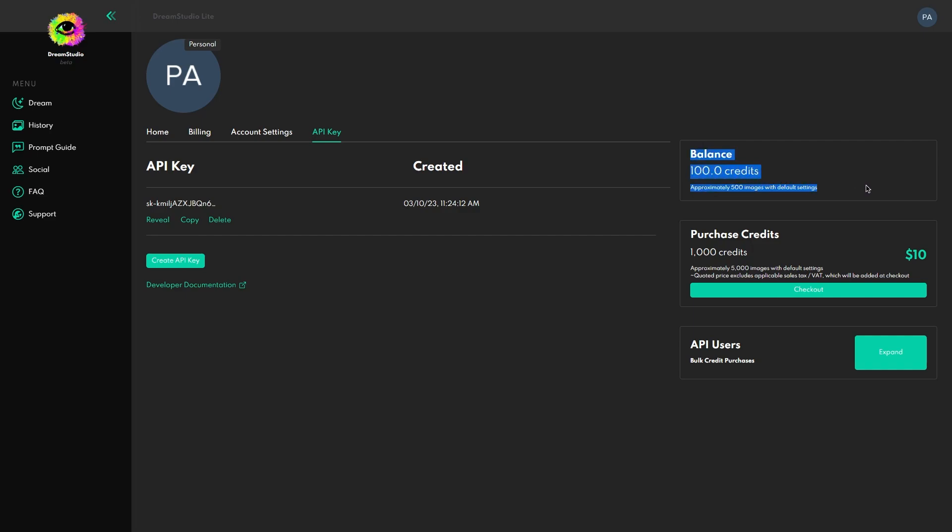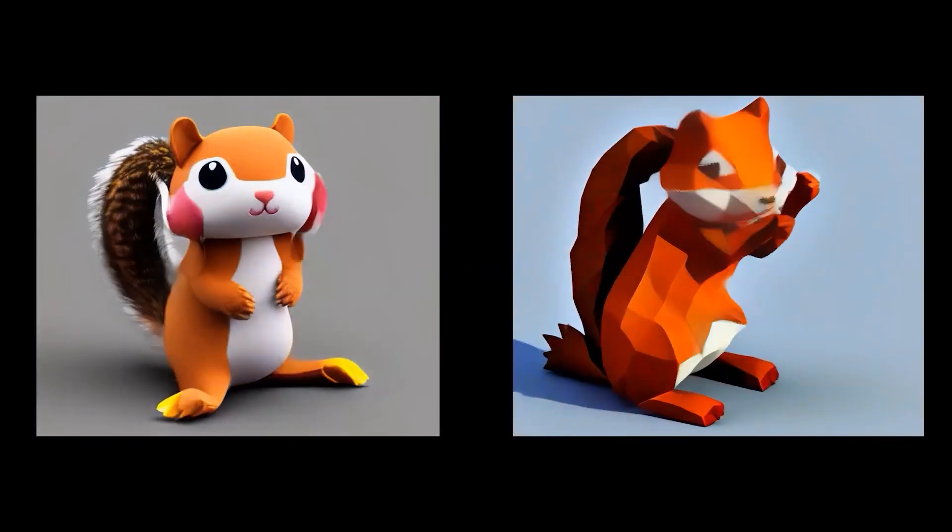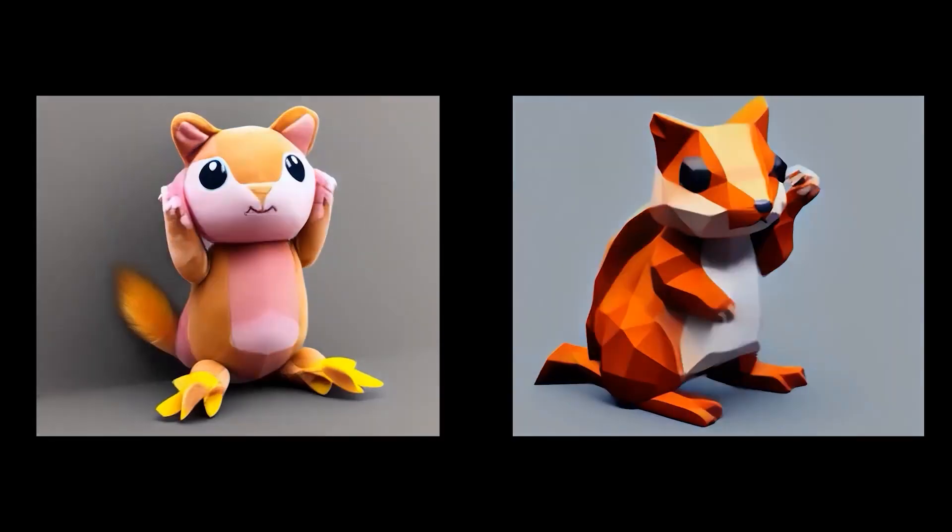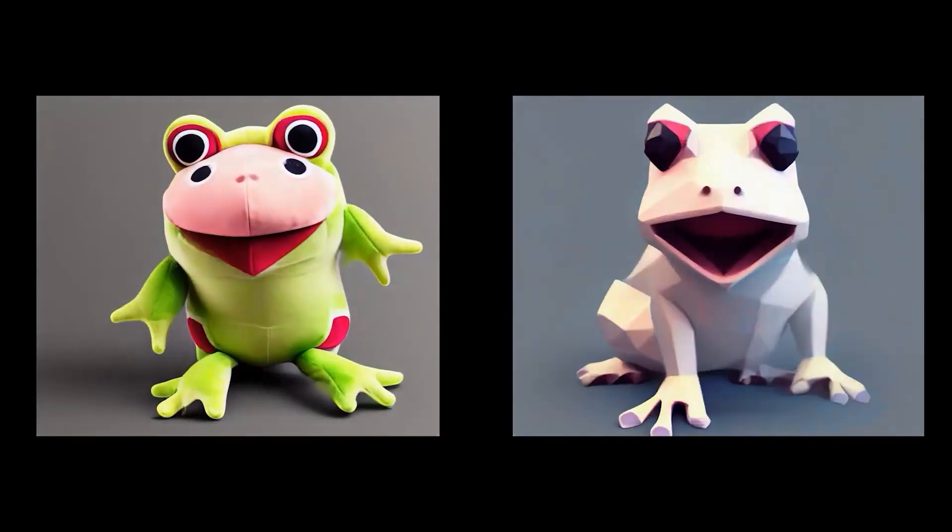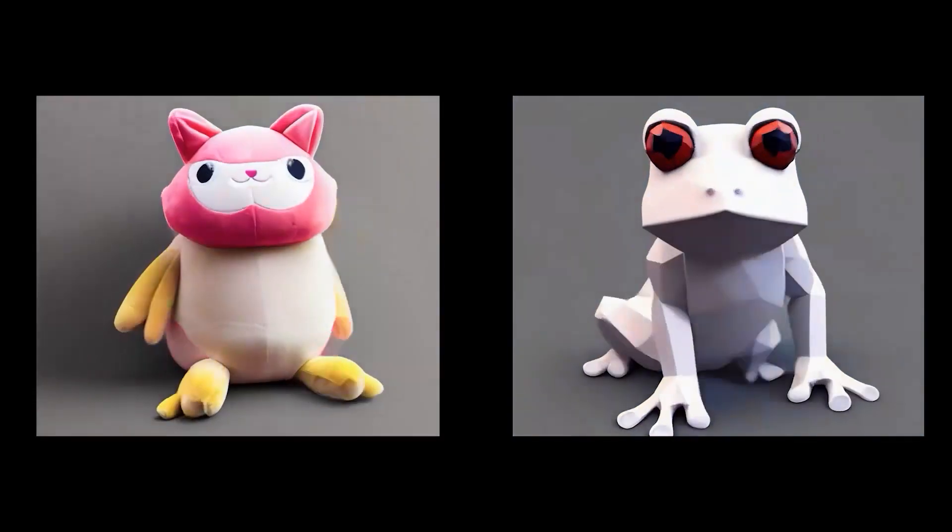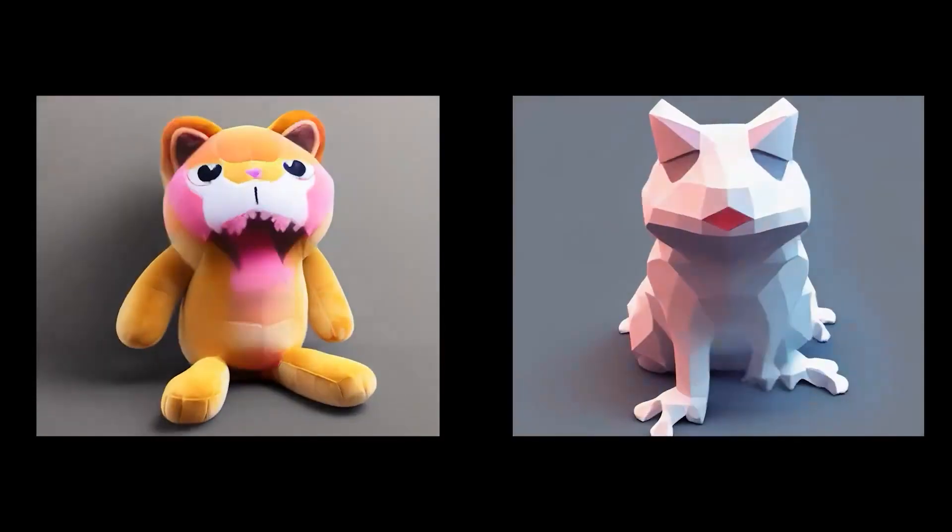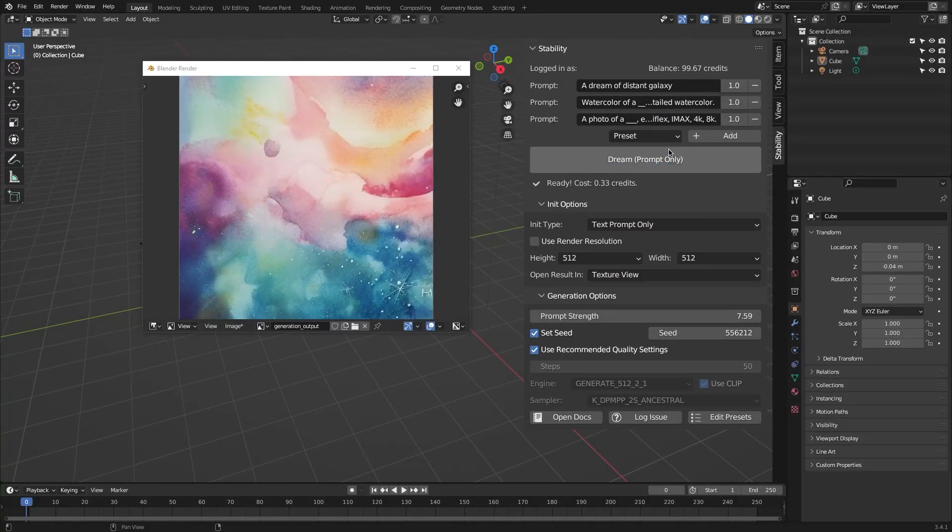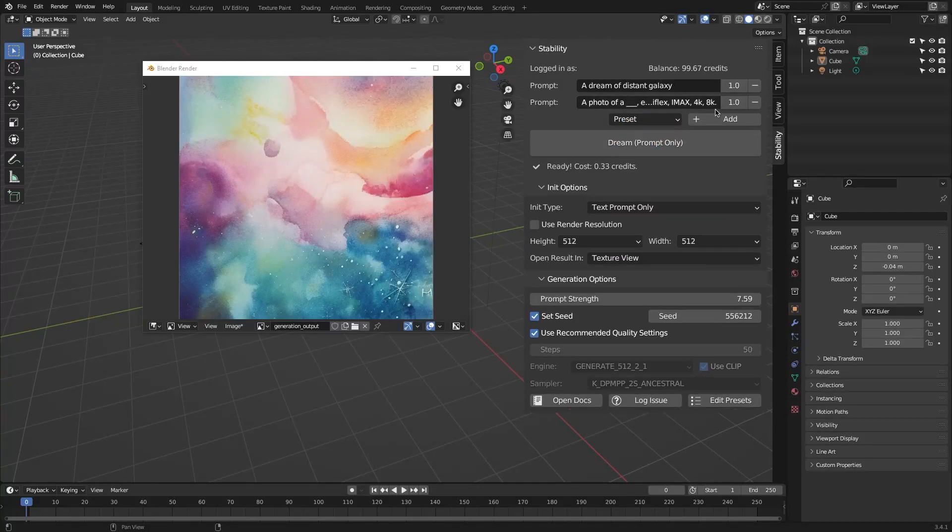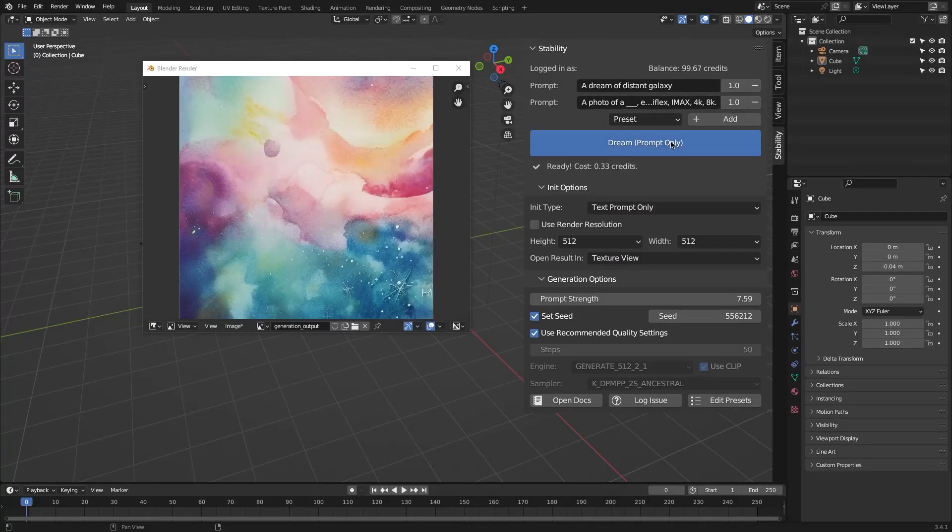So the add-on is free but there is a catch, because the free Dream Studio account gets you 100 credits, which translates roughly to 500 images. Of course, this varies by type and the option of generated image, but this should give you enough to use the tool at least for a while.